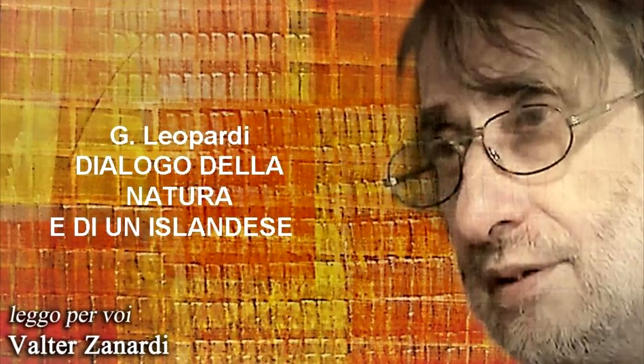Natura: Chi sei? Che cerchi in questi luoghi dove la tua specie era incognita? Islandese: Sono un povero islandese, che va fuggendo la natura, e fuggita da quasi tutto il tempo della mia vita per cento parti della terra, la fuggo adesso per questa.